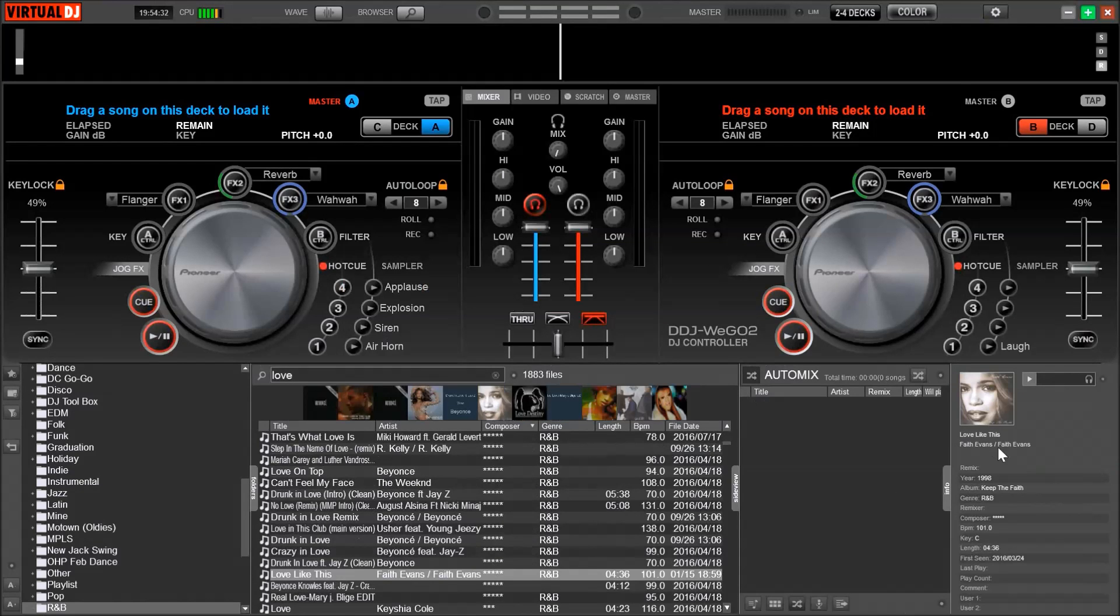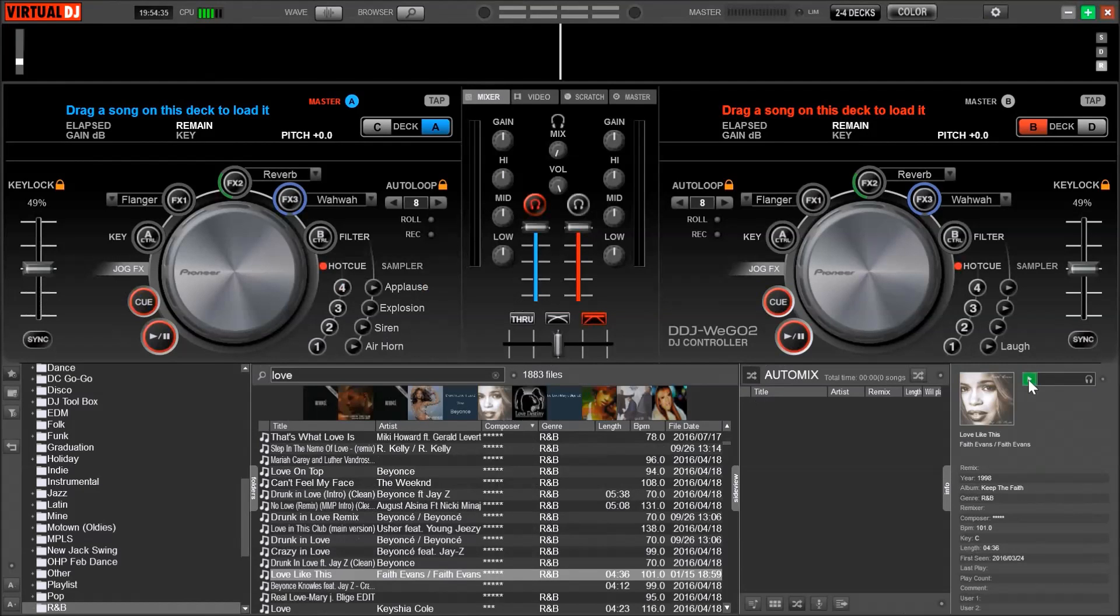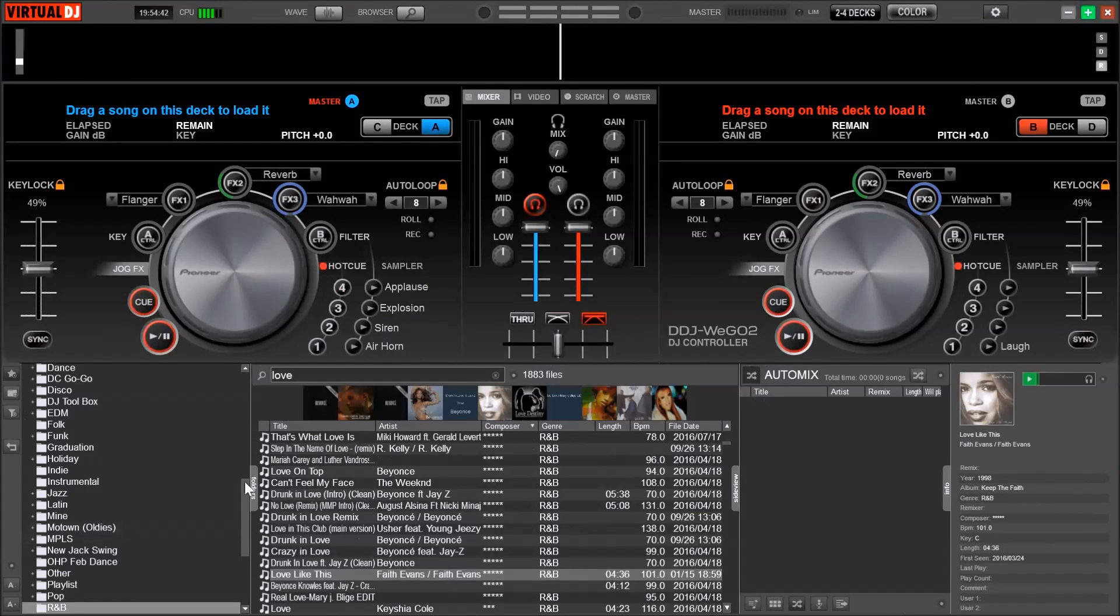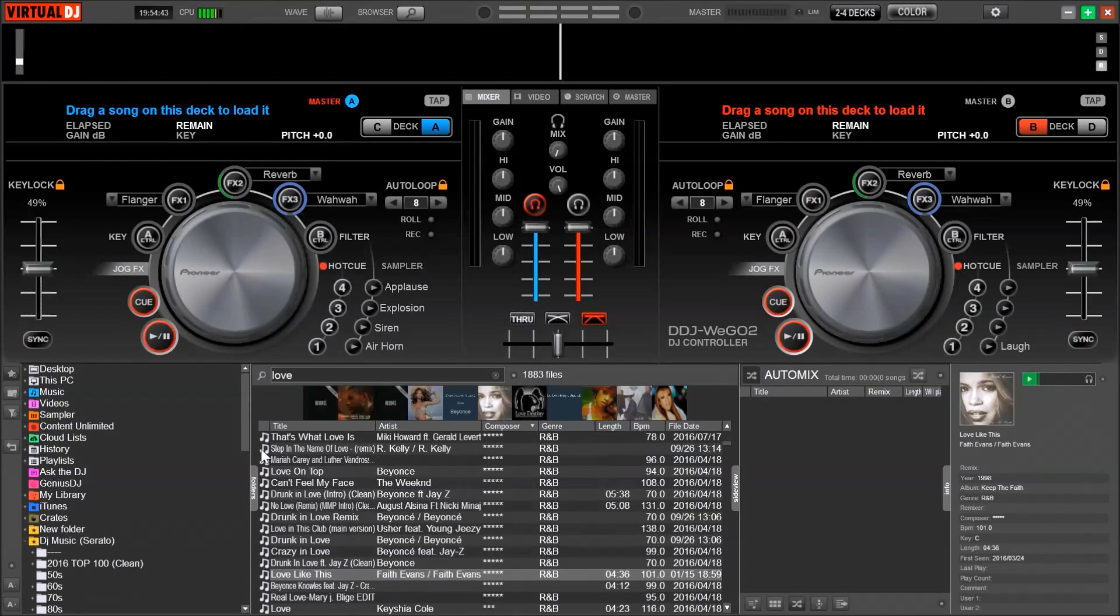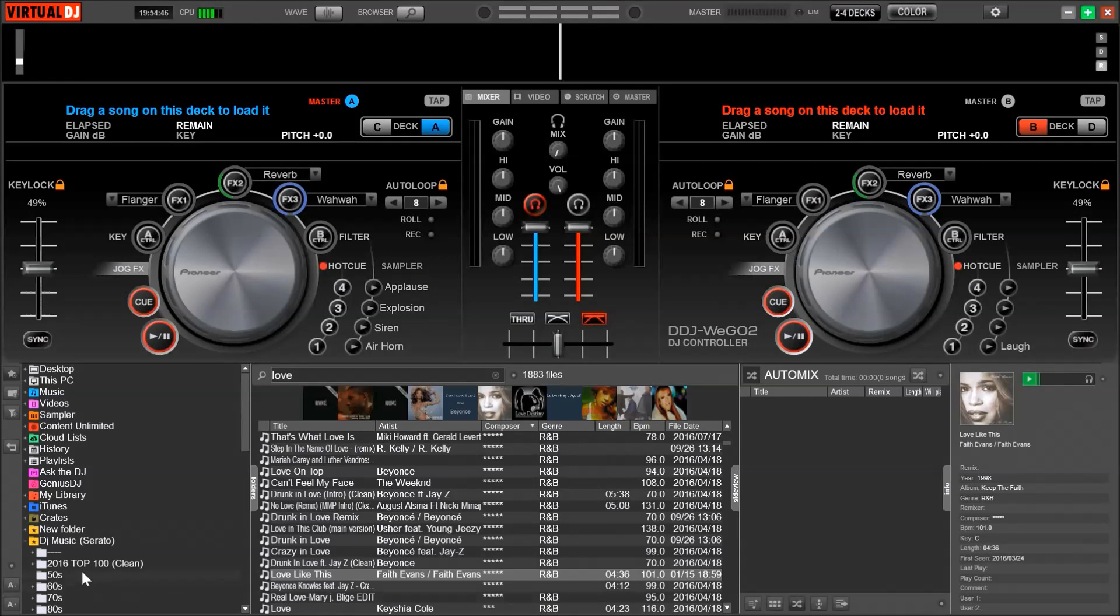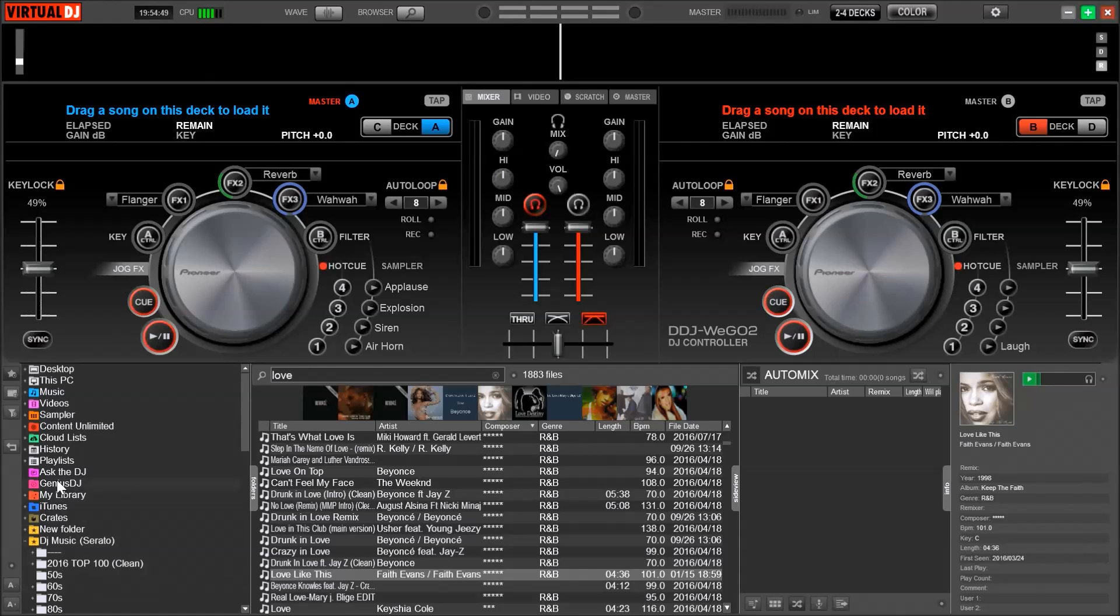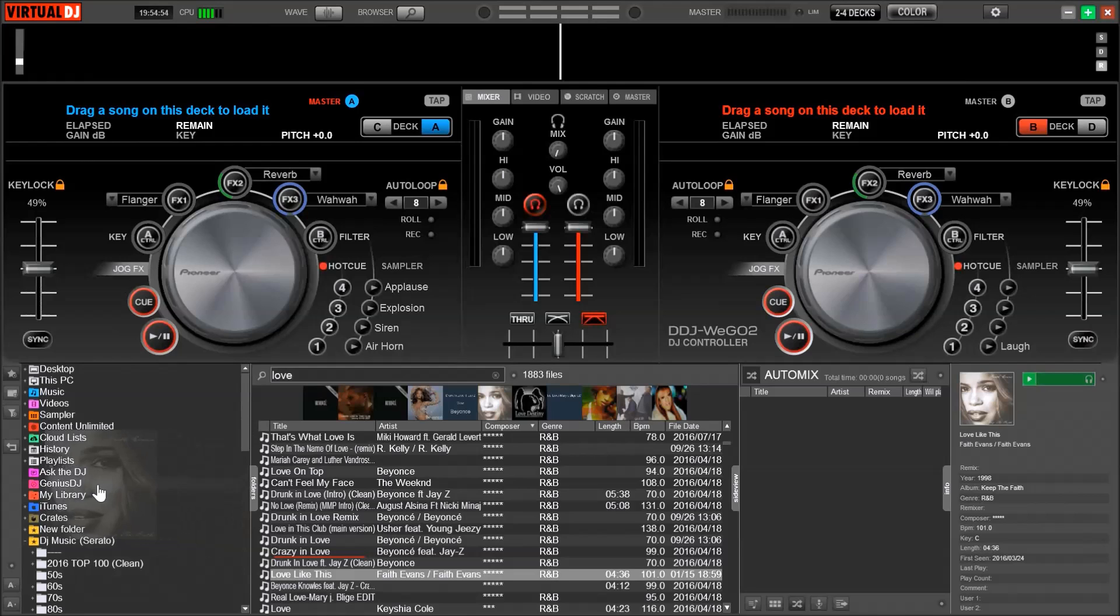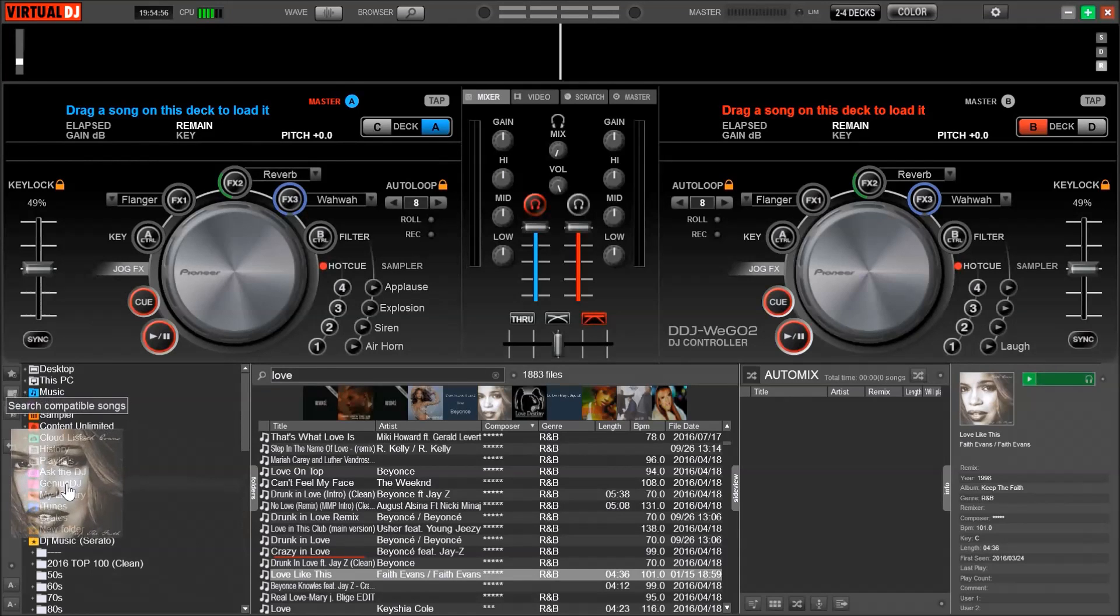Let me try this Faith Evans song, Love Like This. Once you pick a song, you can drag that song over to the Genius DJ, which is located on the left-hand side of Virtual DJ. The Genius DJ will come back with a list of songs that will work well with the song that you have picked.